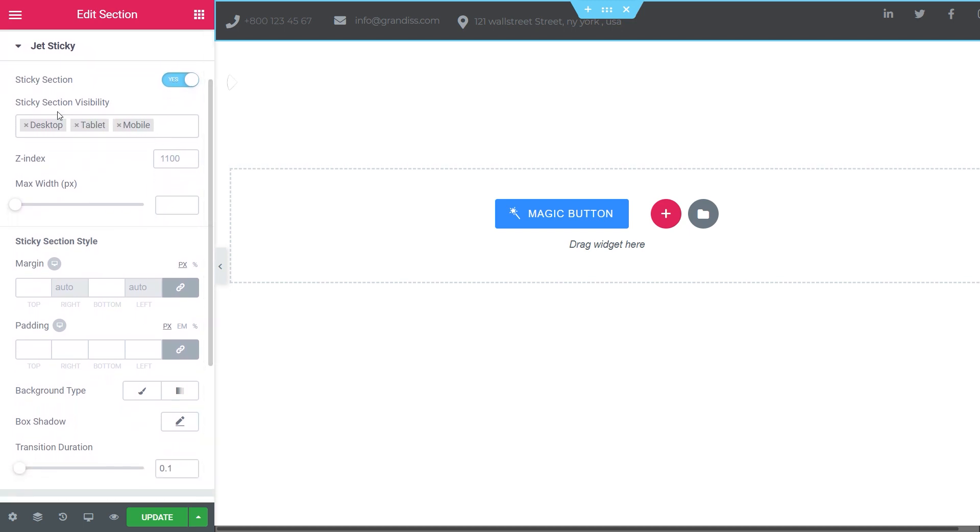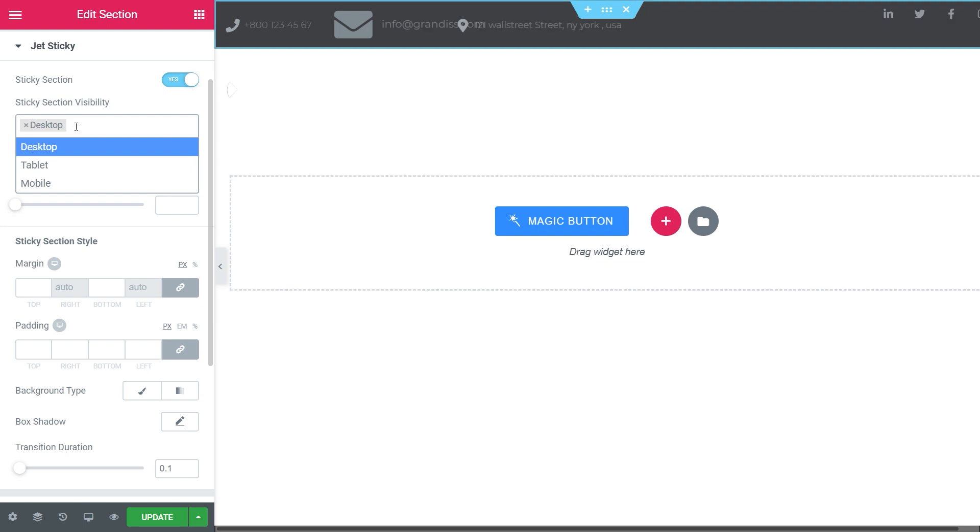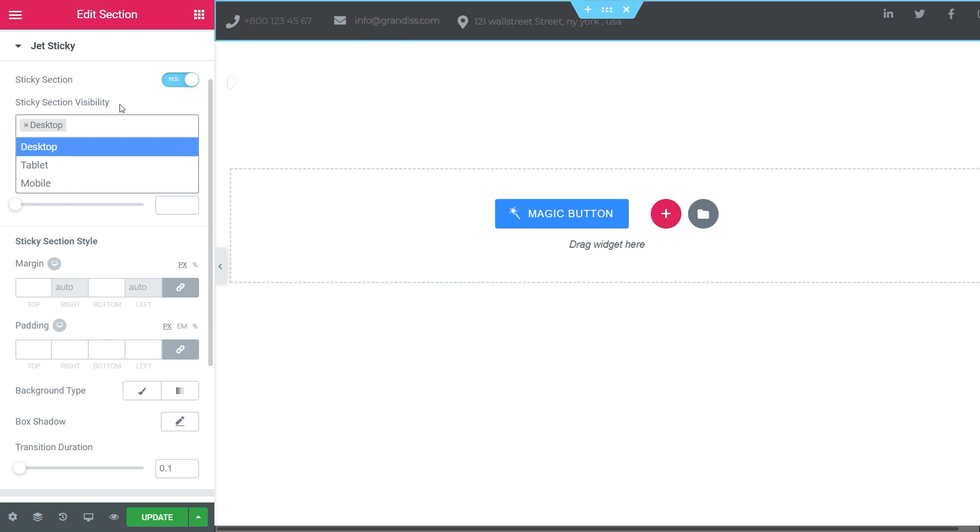Sticky section visibility. Here we can decide what devices your header should be sticky on. For example, I want it to be shown on the desktop only, so I remove the rest.